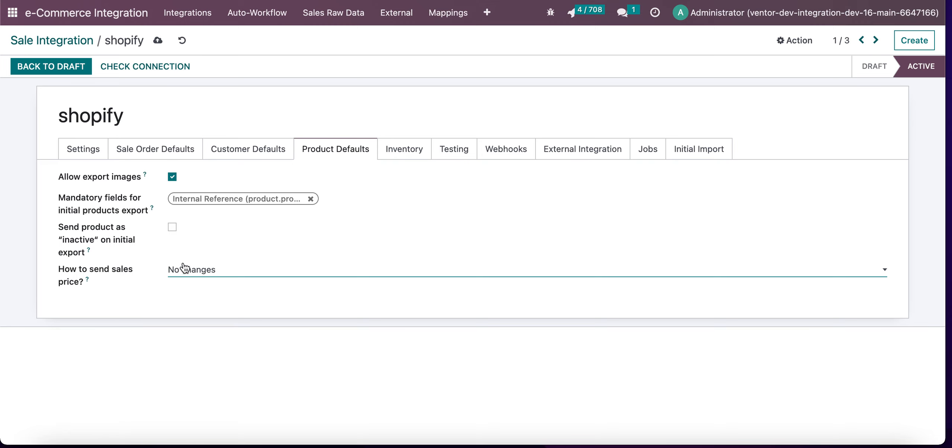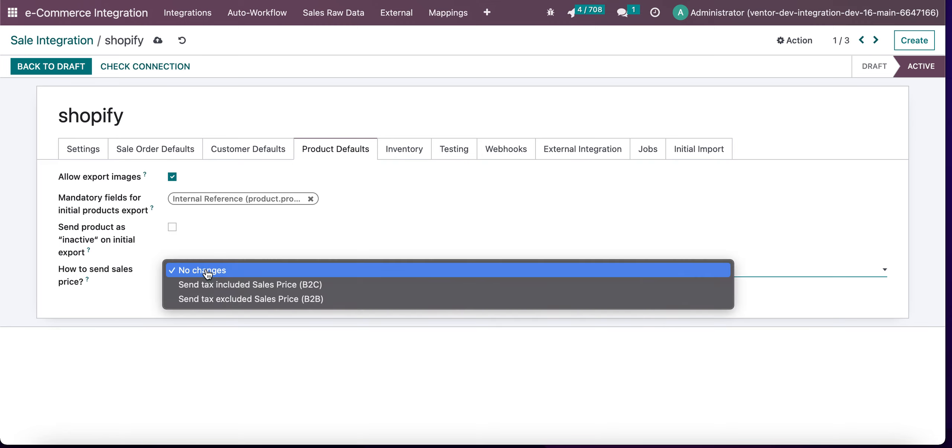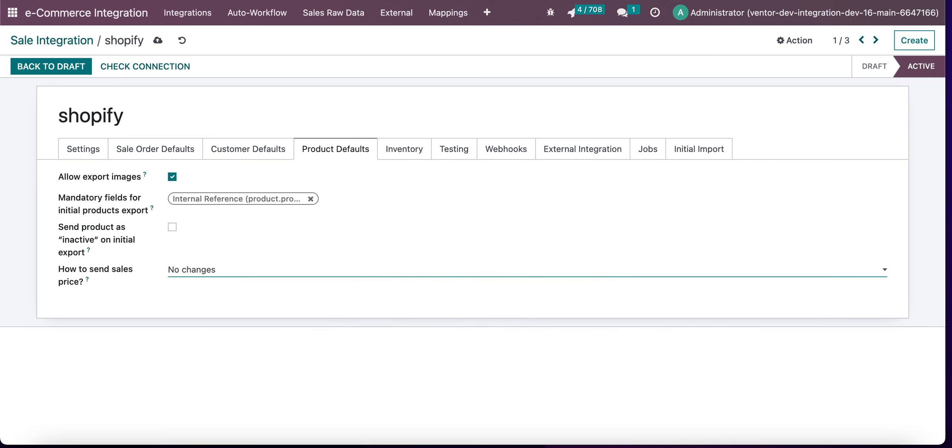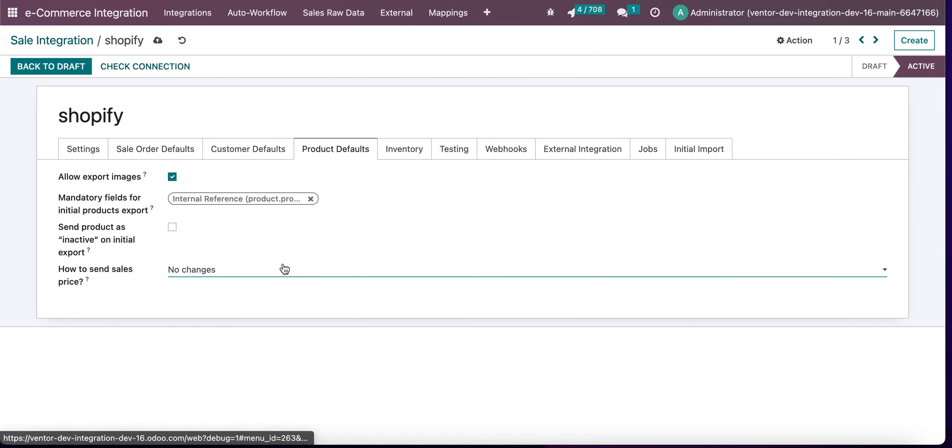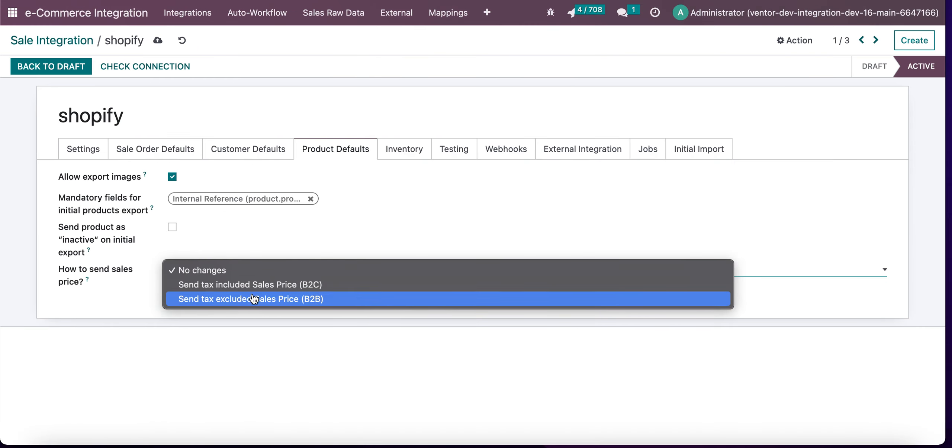For example, if we choose 'no changes,' we will be sending just the value of sale price - just a general value. And if we set 'send tax included sale price,' we will be sending the new calculated value of sale price with taxes included.